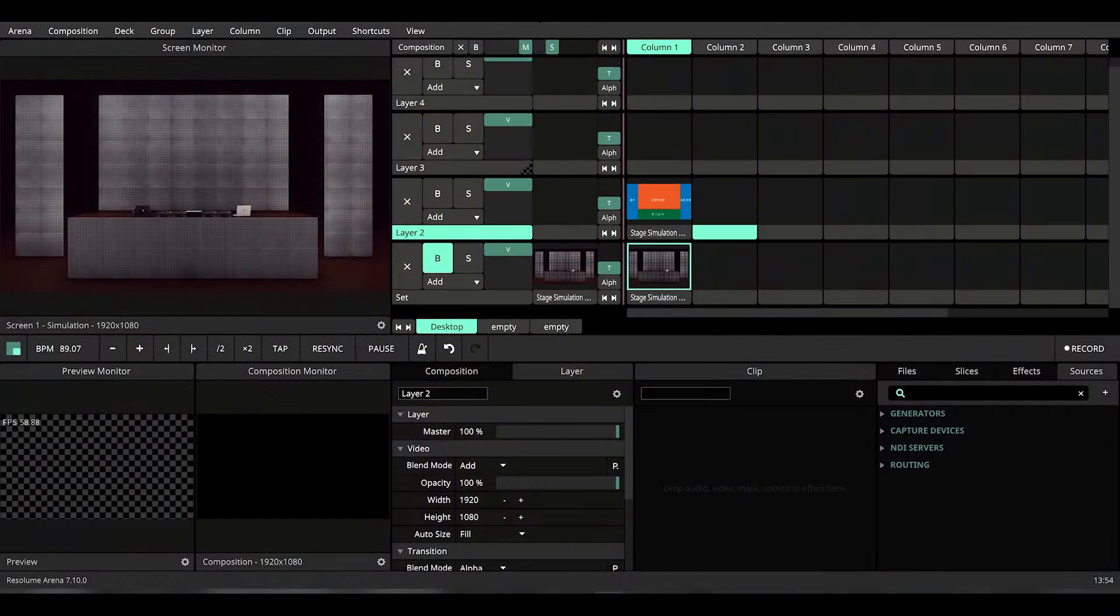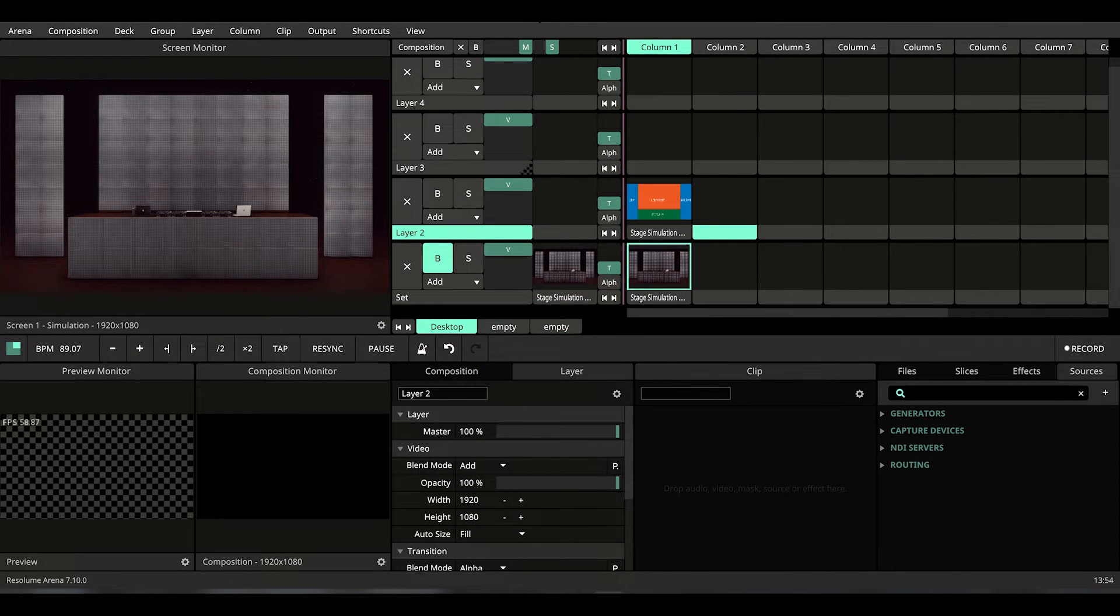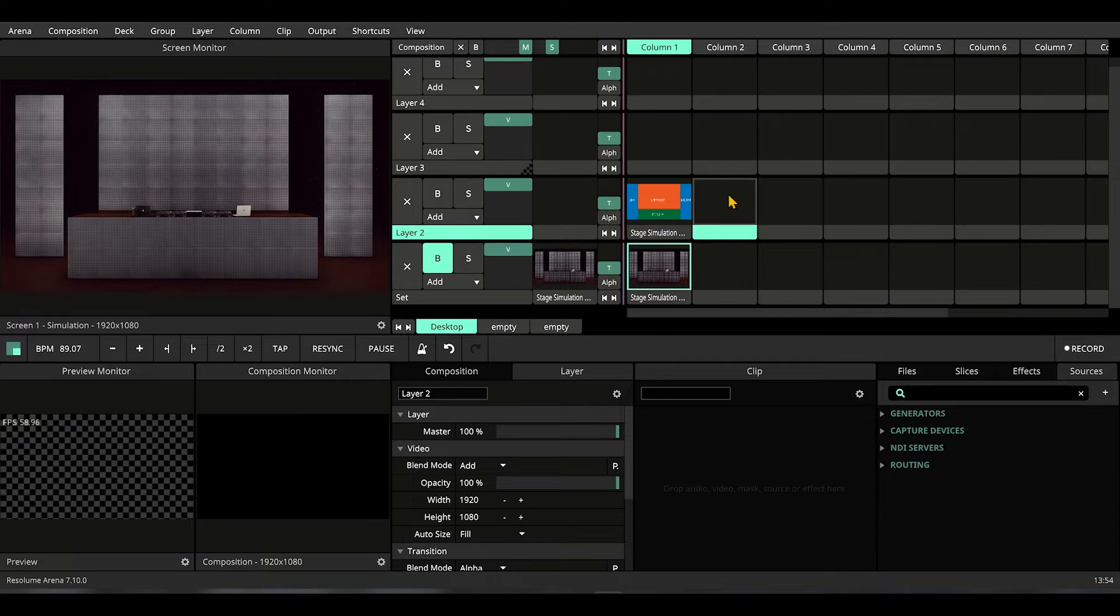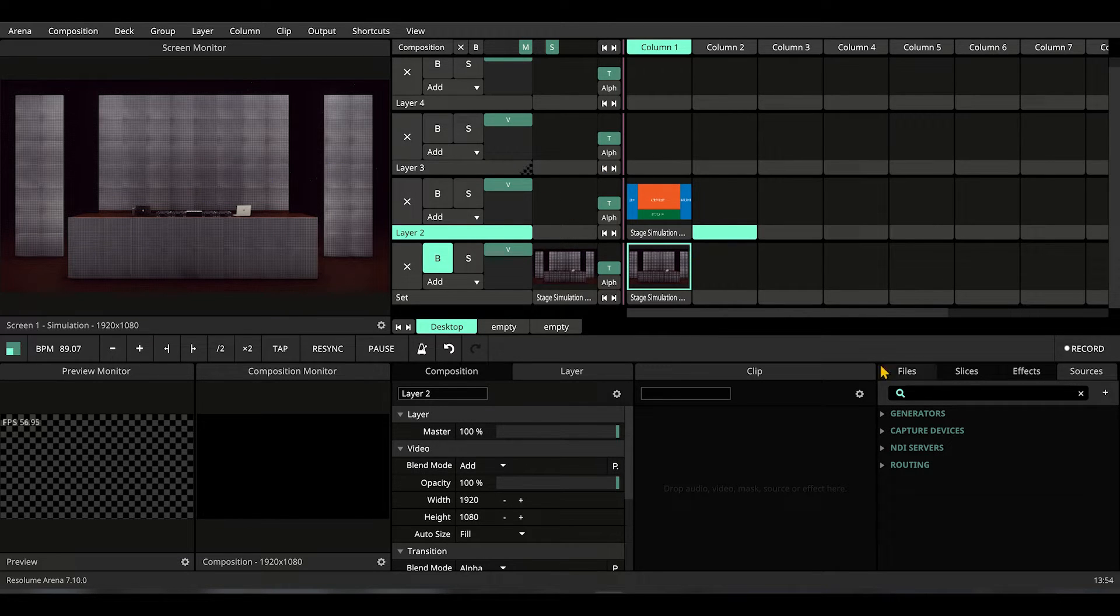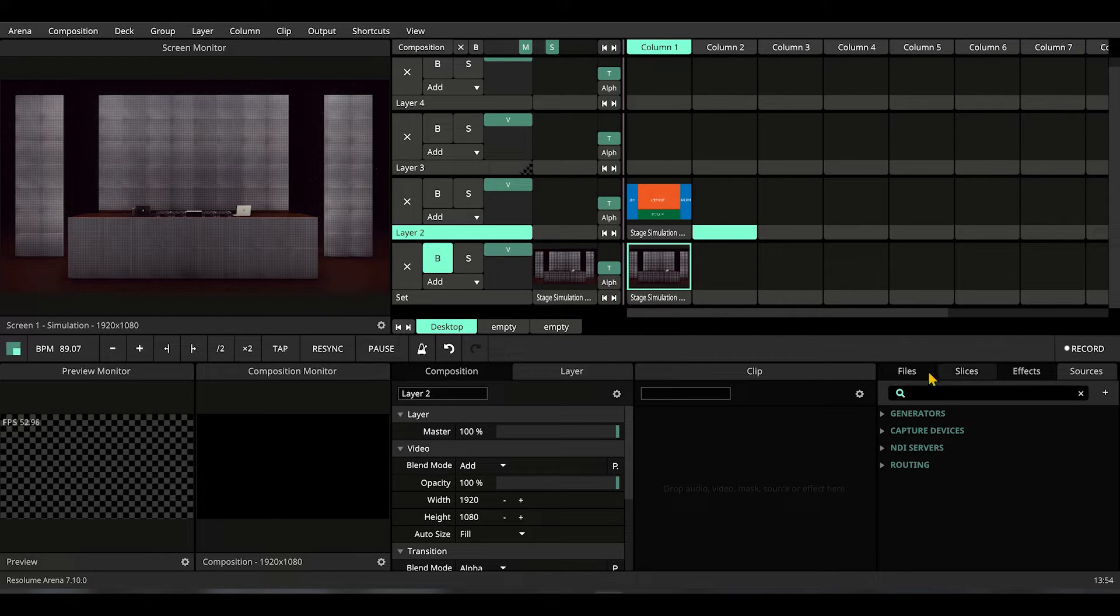We will continue this project on top of the project we created last time. If you haven't checked the video, check it. In that project we made a very comfortable workplace so that we could work on a stage.